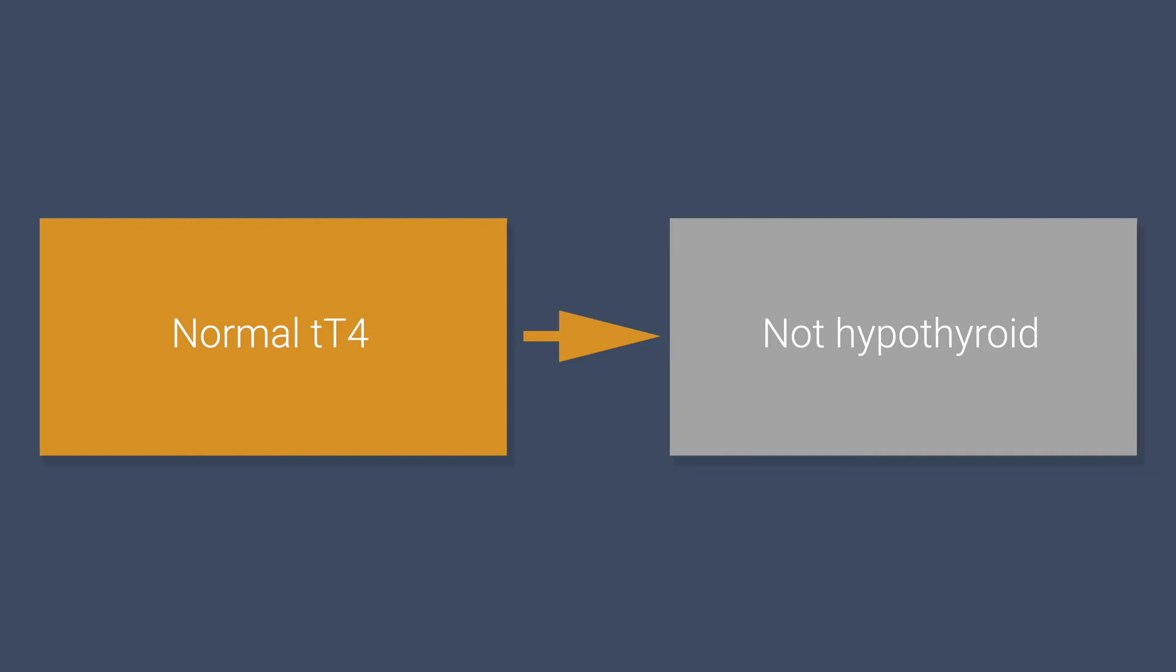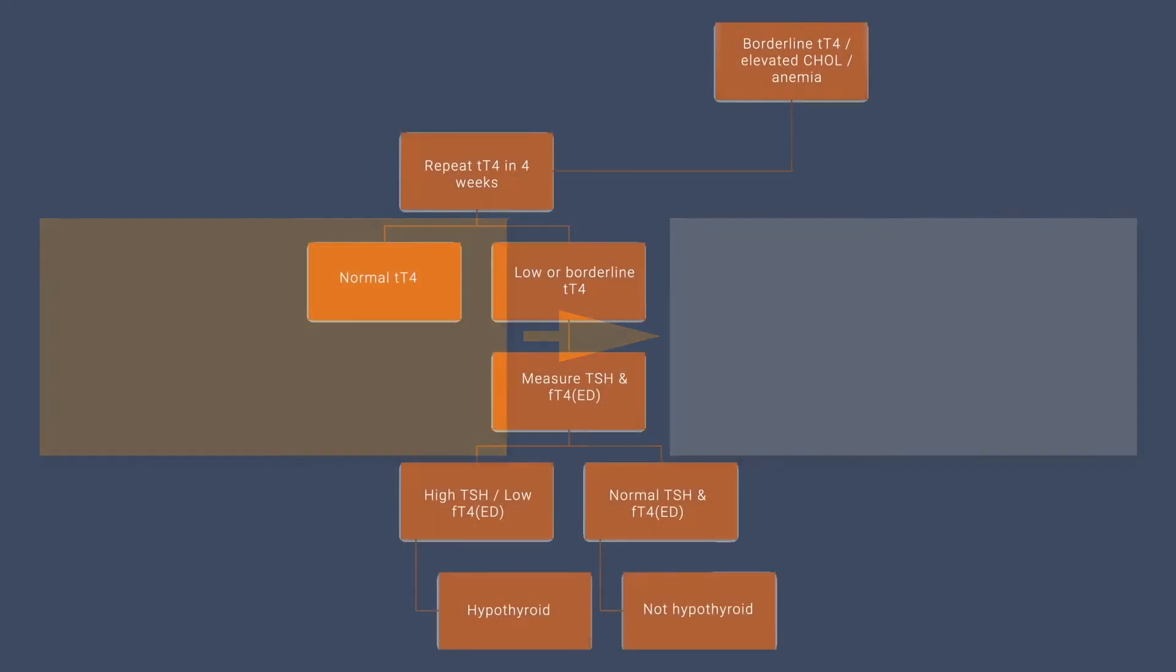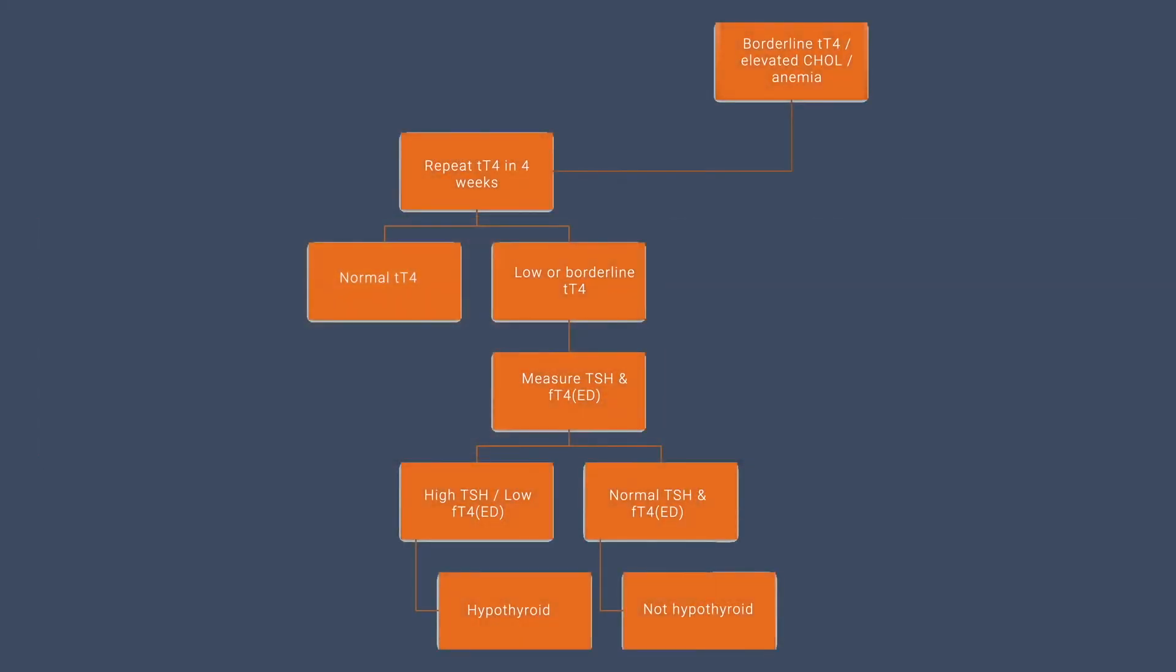If a patient's total thyroxine level is normal, they probably don't have hypothyroidism and you can move on. But what if the total thyroxine level is borderline low and you document other biochemical abnormalities like hypercholesterolemia or anemia?